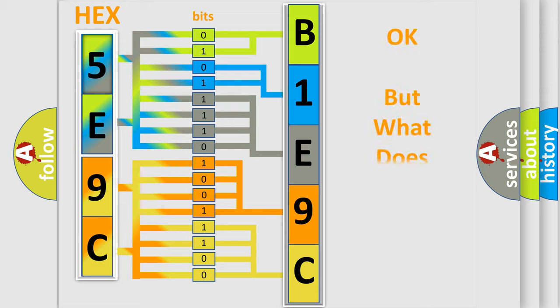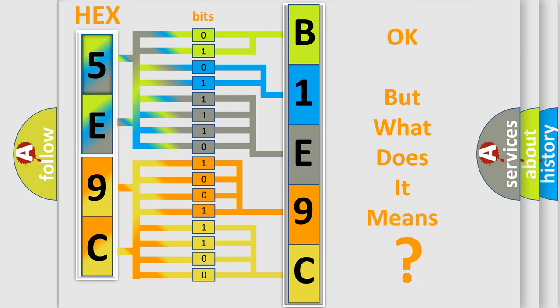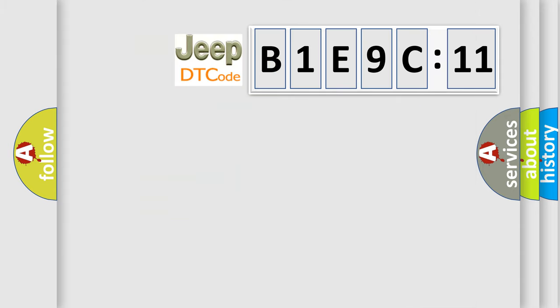The number itself does not make sense to us if we cannot assign information about it to what it actually expresses. So, what does the diagnostic trouble code B1E9C11 interpret specifically